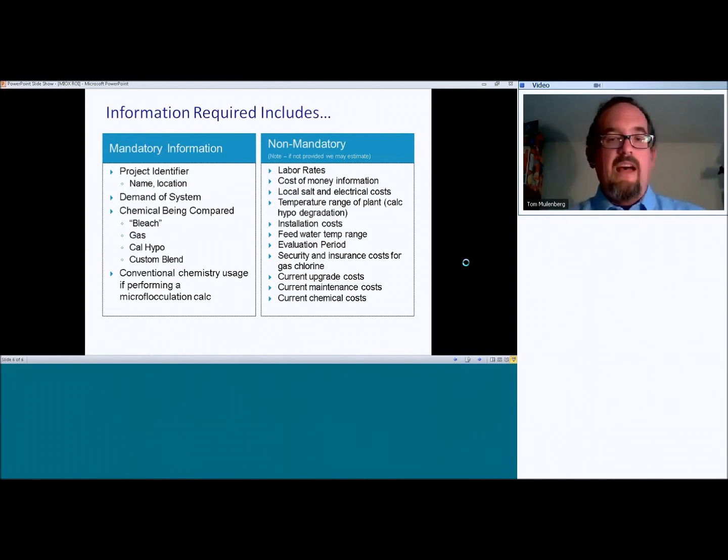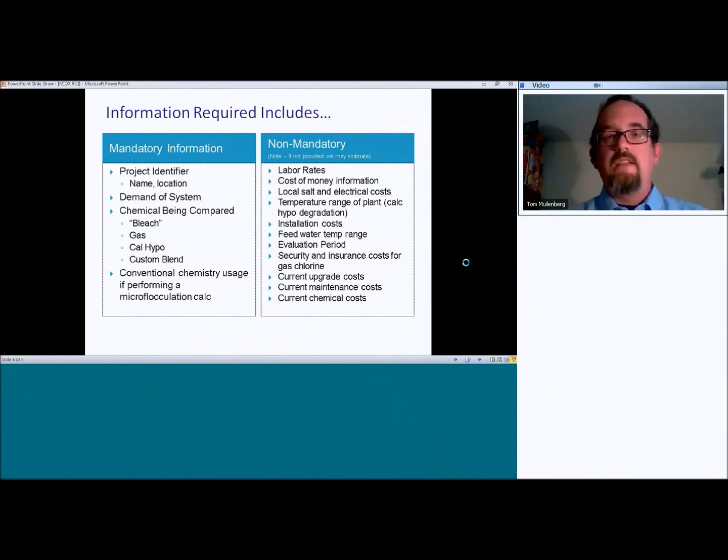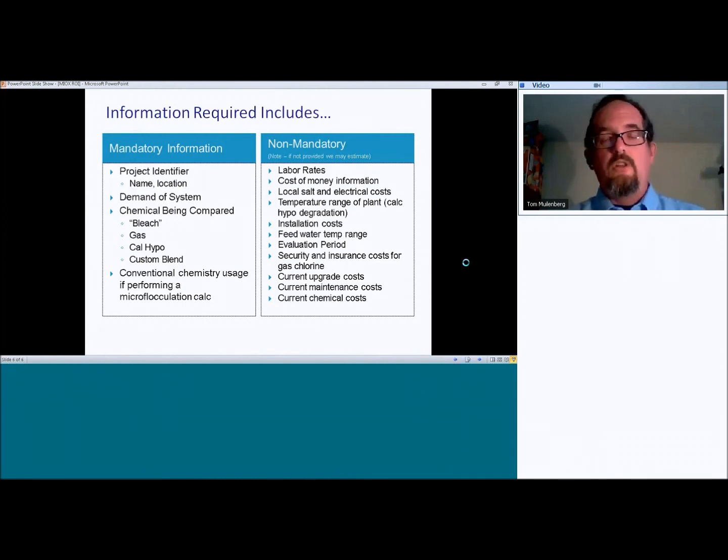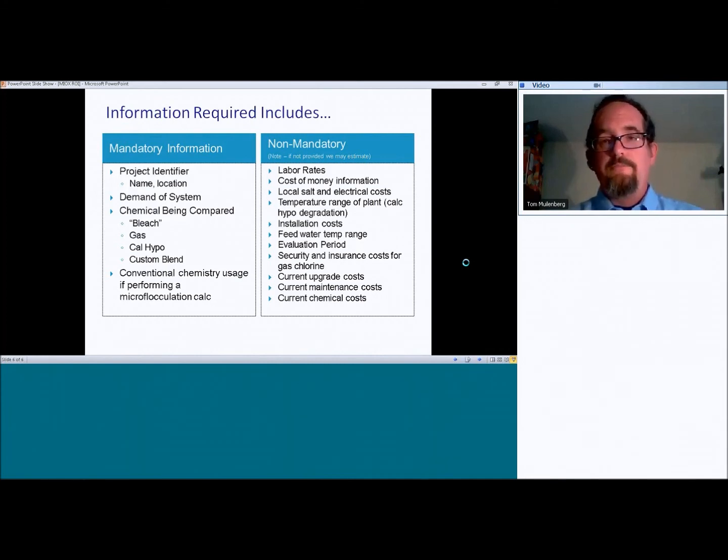Feed water temperature range. So, again, not necessary. But if you do have it, this will automatically calculate the need for heating and cooling into the generator and take that small power component into account as well.